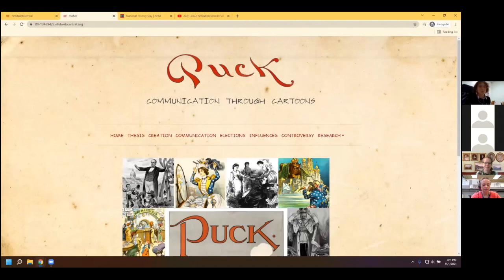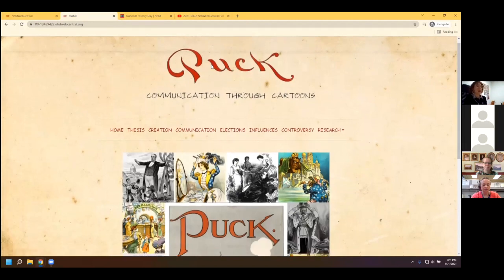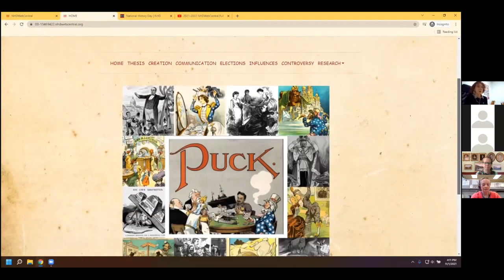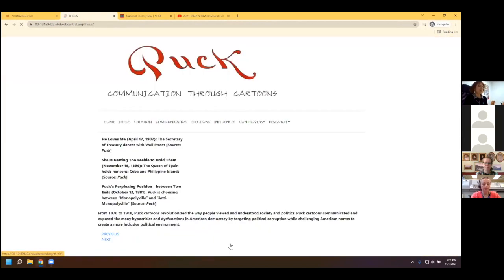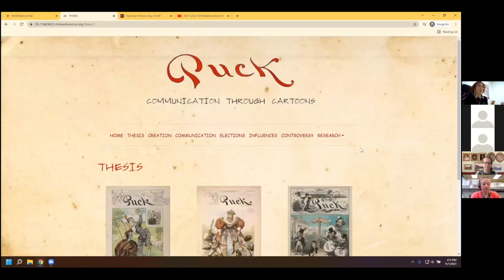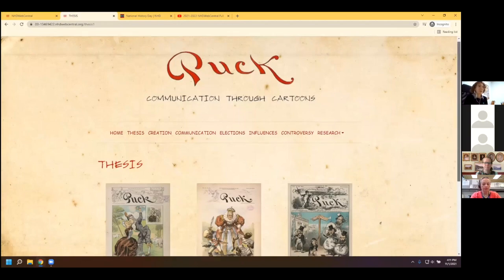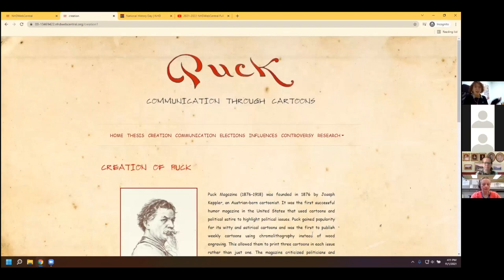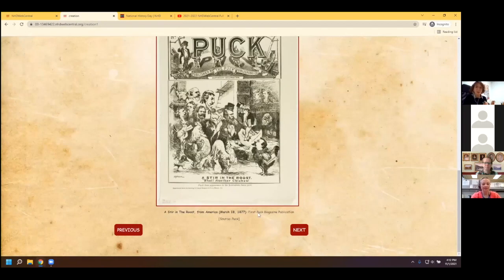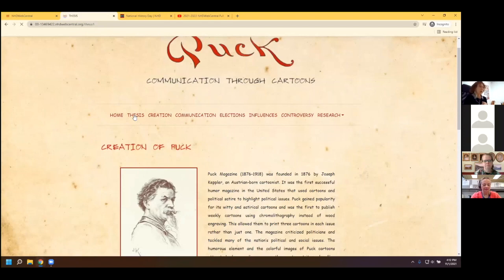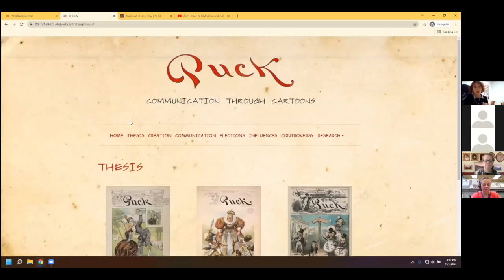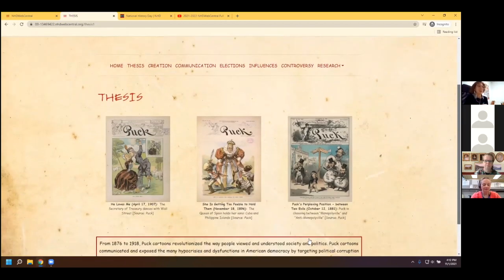This is our sample website. You can see these students have a title at the top of their page, a navigation bar, a photo with all of their sources, their required information, and an enter button which takes you to the next page. A lot of students like to do those little buttons at the bottom to navigate between pages — that's not required, that's an NHD myth. But students can also use the auto navigation bar to go from page to page.